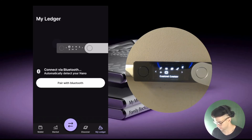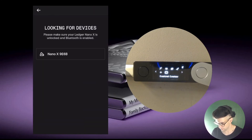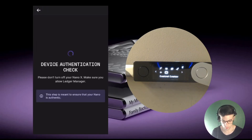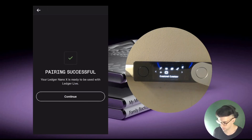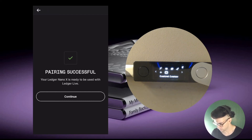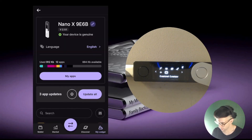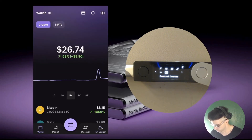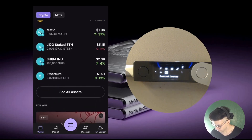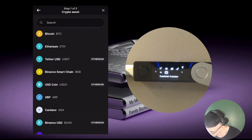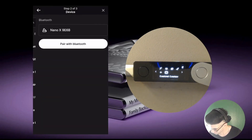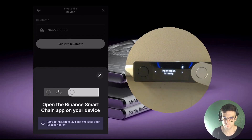I tap 'Pair' and select the Nano. I get the device authentication check and it pairs automatically. I tap continue and I'm back to the dashboard, ready to continue adding accounts.